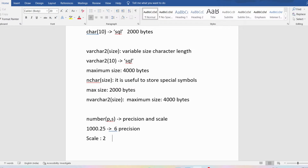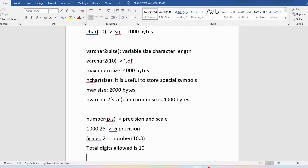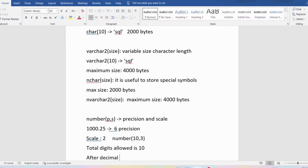If you provide NUMBER with precision 10 and scale 3, it means the total digits allowed is 10 and the digits allowed after the decimal point is 3. That is how precision and scale work for the NUMBER data type.